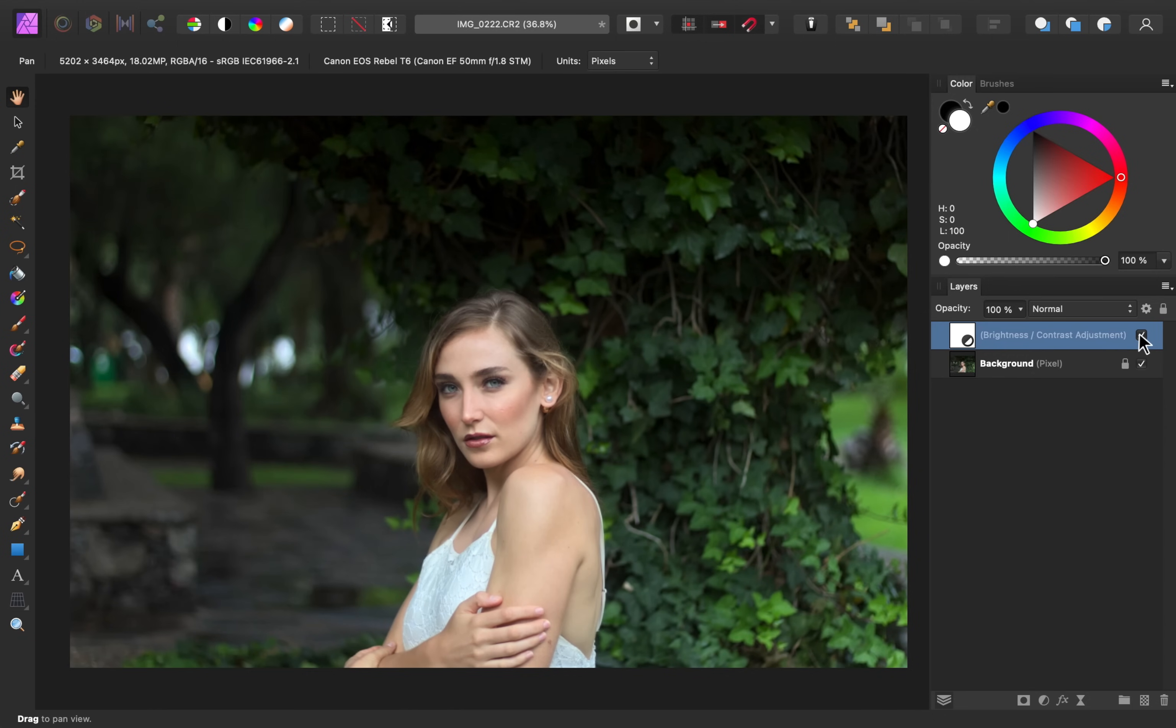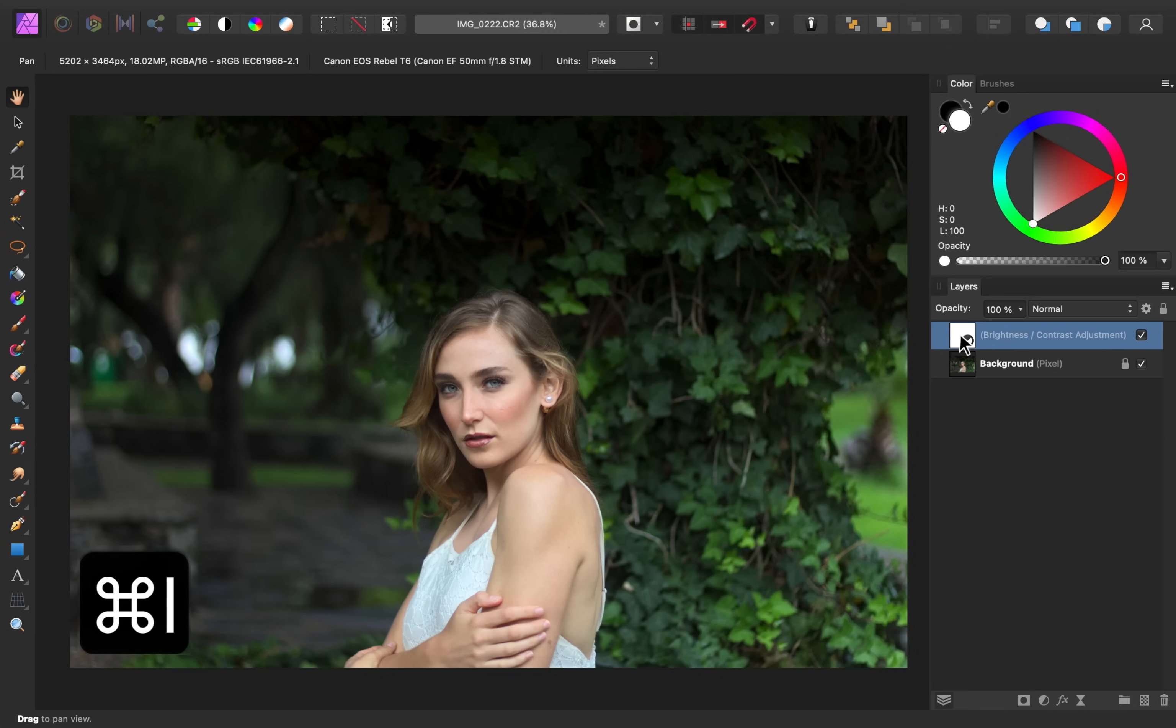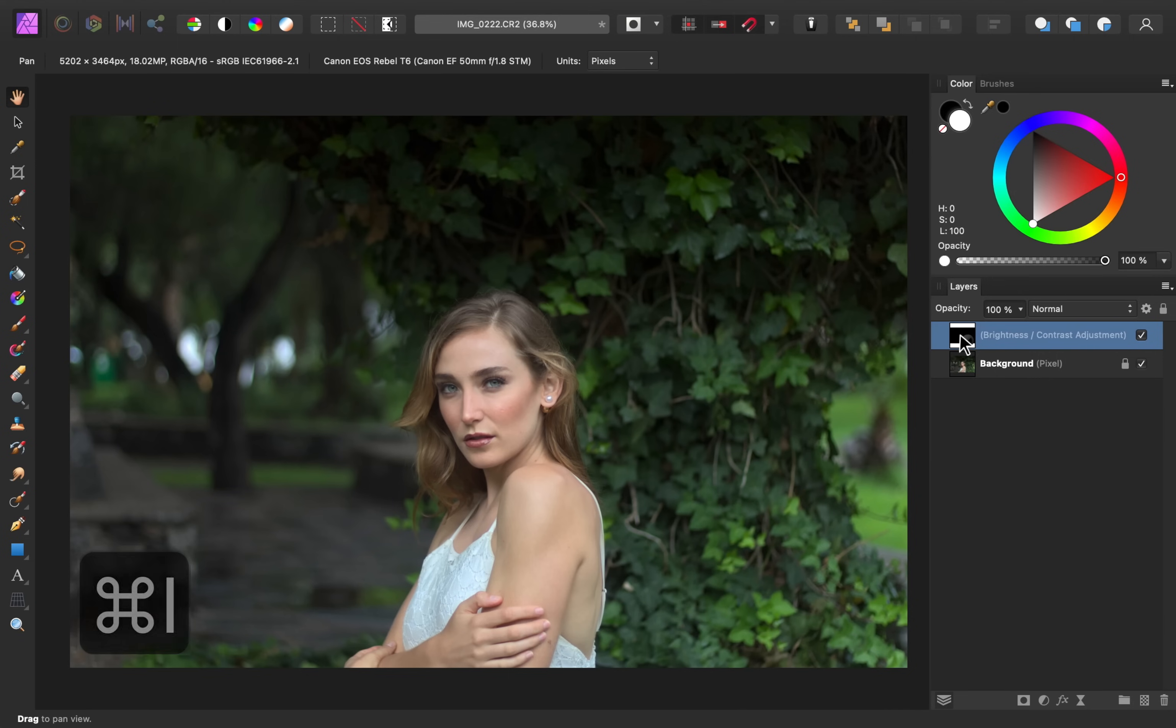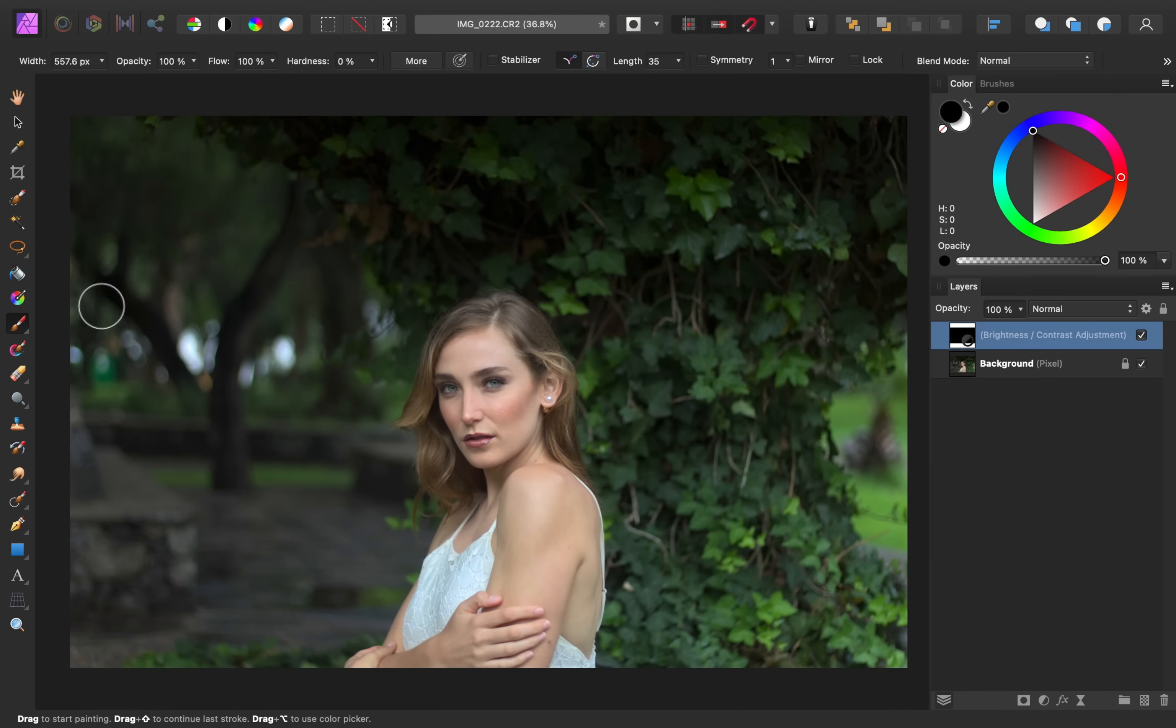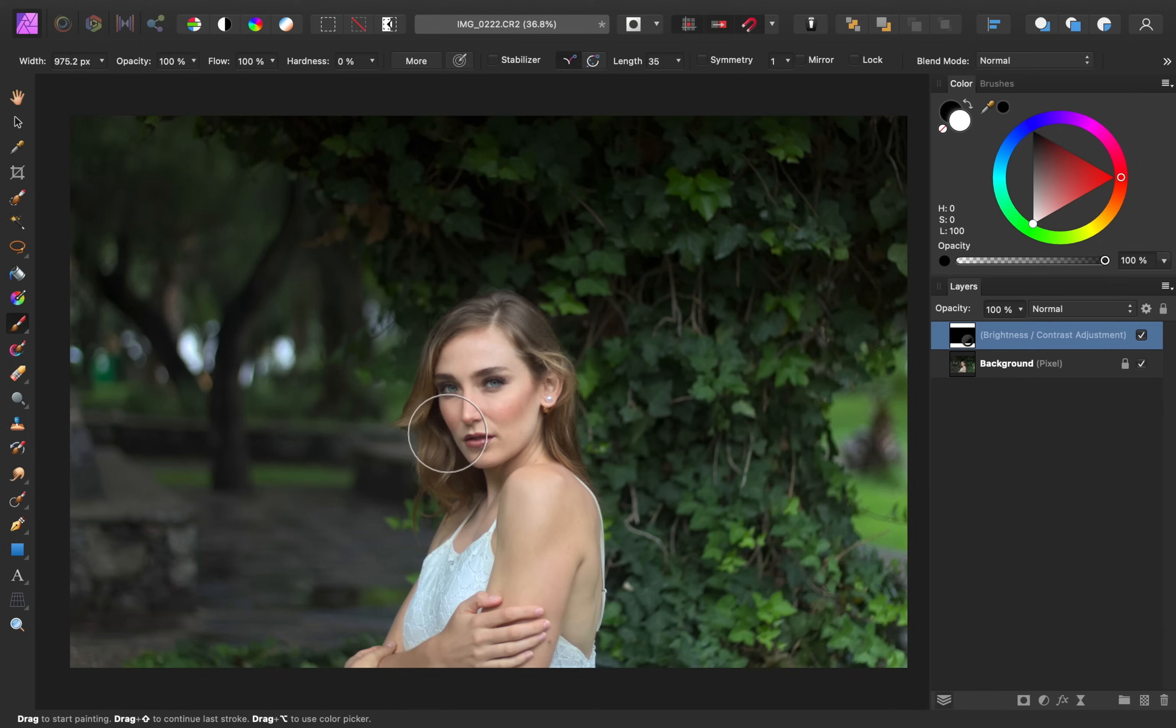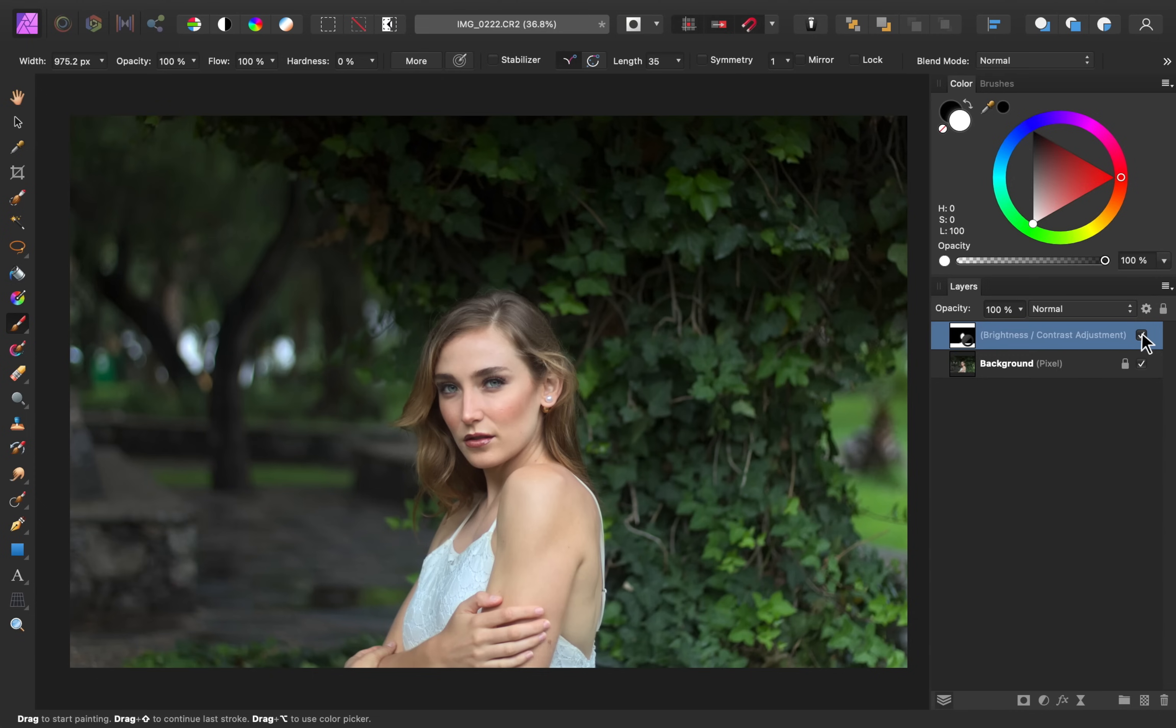But I think I only want to apply it to her skin, not the whole image. So I'm going to invert this layer by pressing Command or Control-I, and then with the Brush Tool, I'll go ahead and paint in white to reveal this brightness and contrast to her hair and her skin. Now you can see the before and after, and I think her skin just looks so much better.